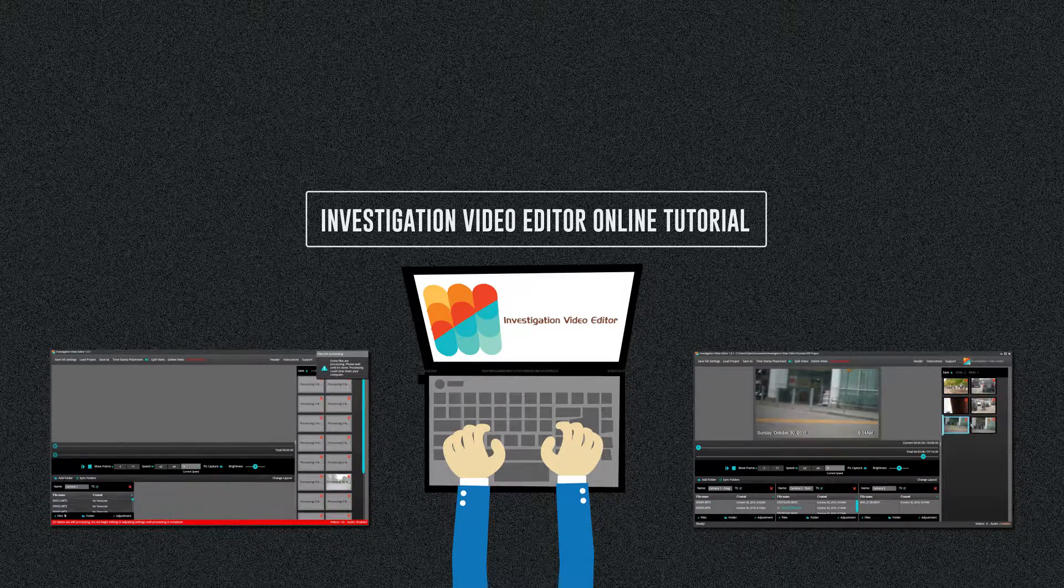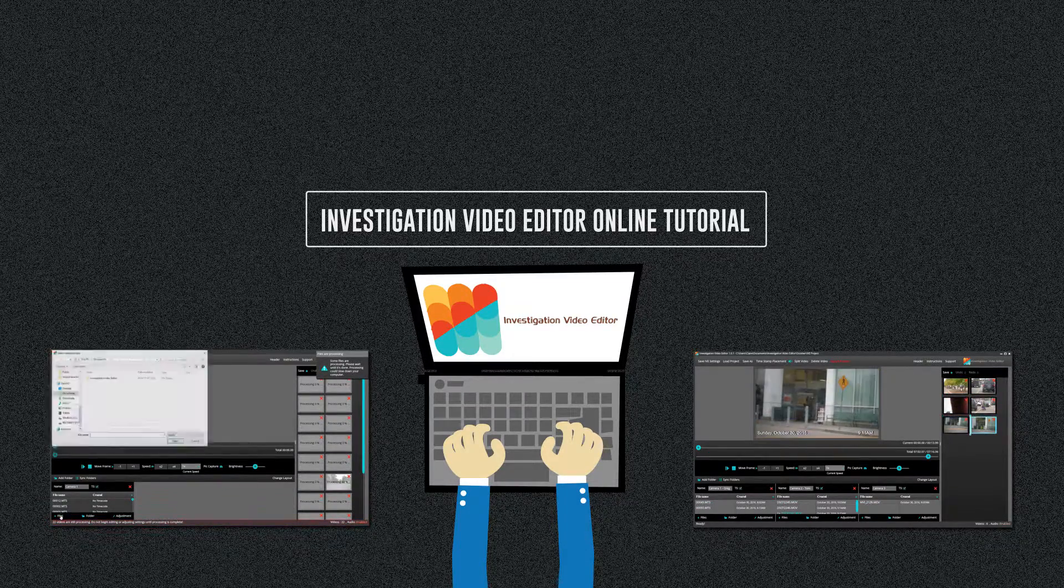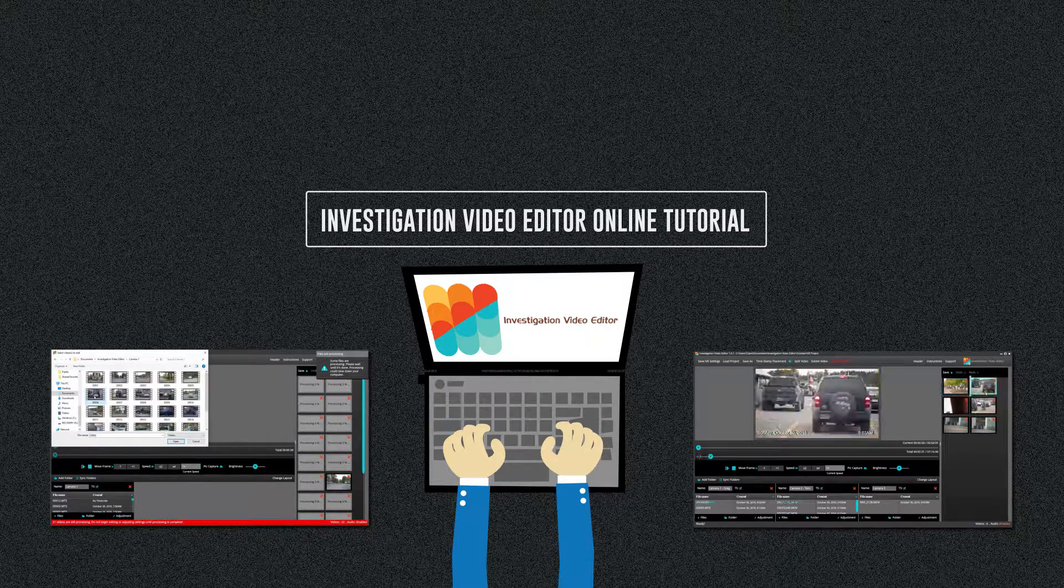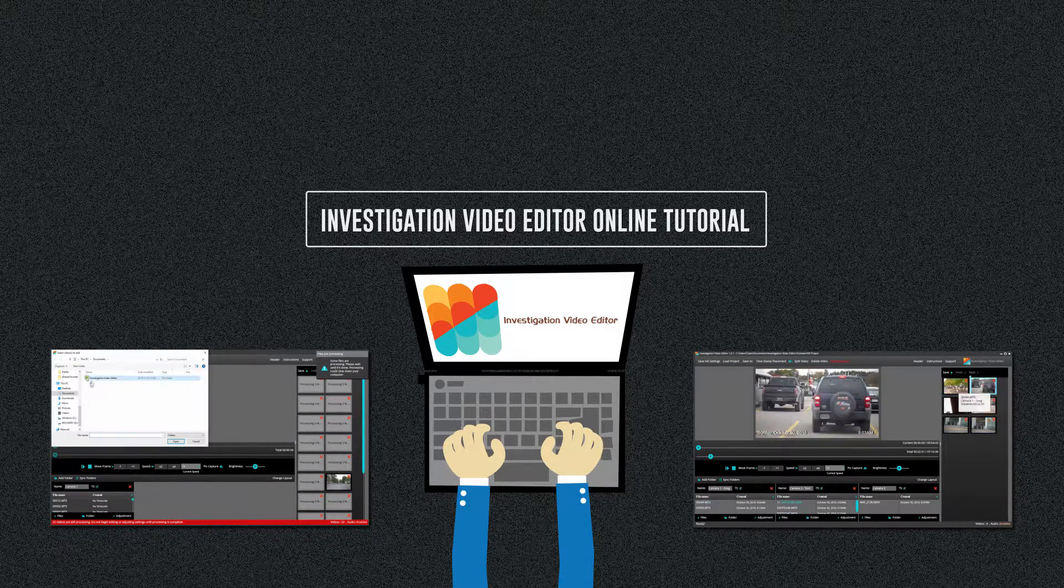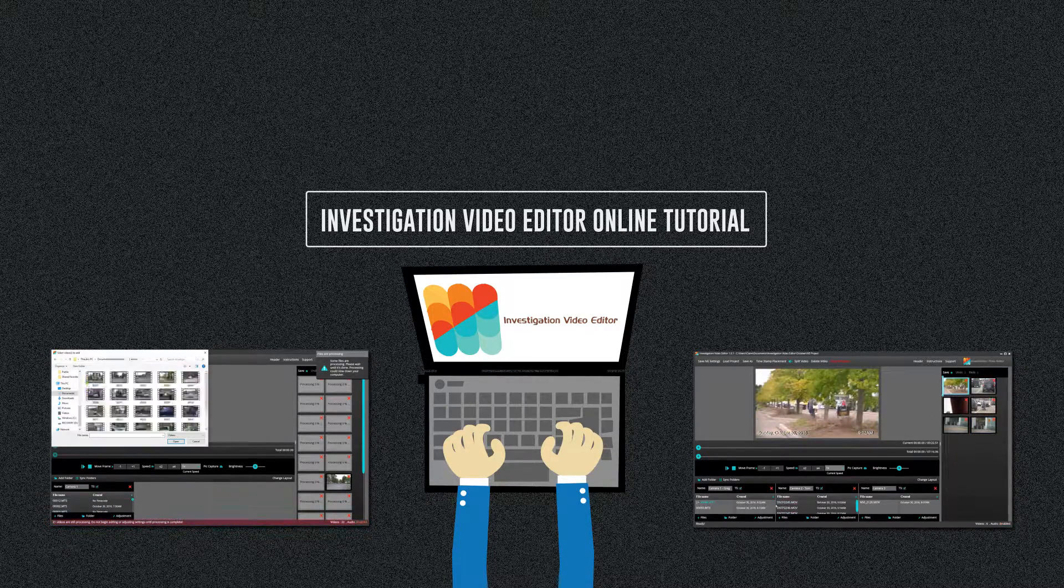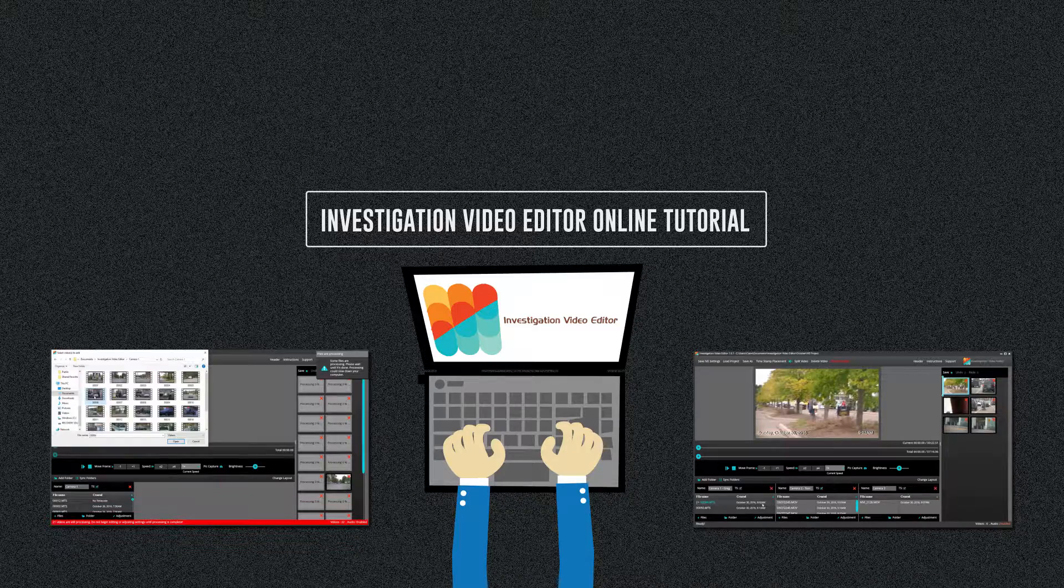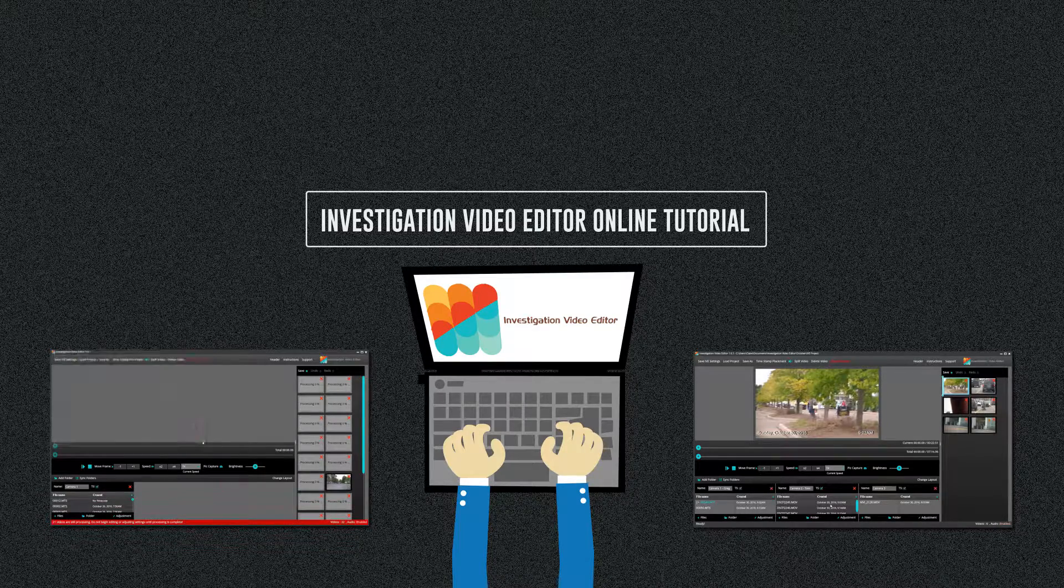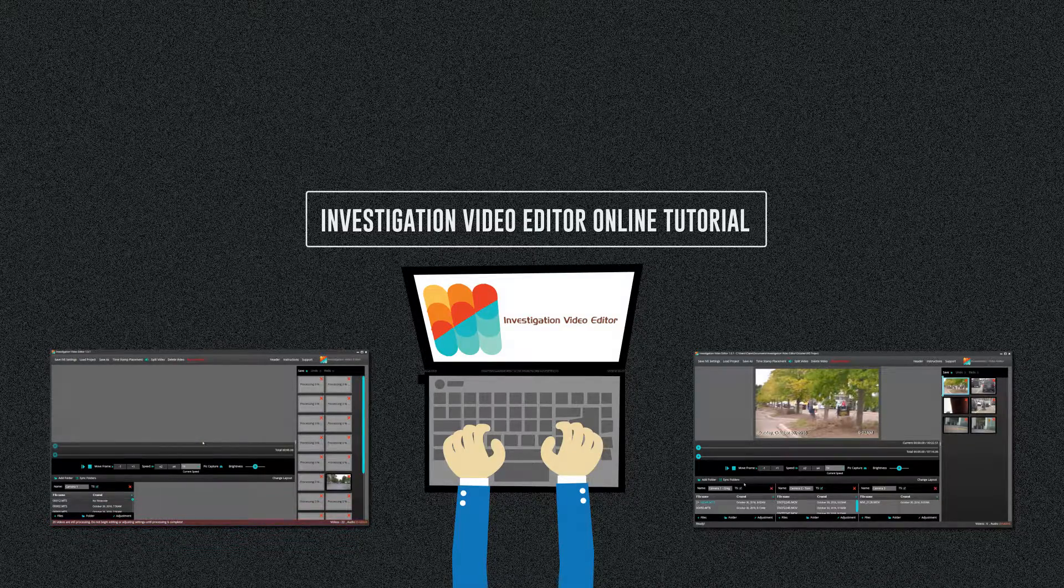By skimming through footage faster than real time, IVE allows you to find and delete unwanted clips and splice out any unusable video quickly and easily. So let's get started.